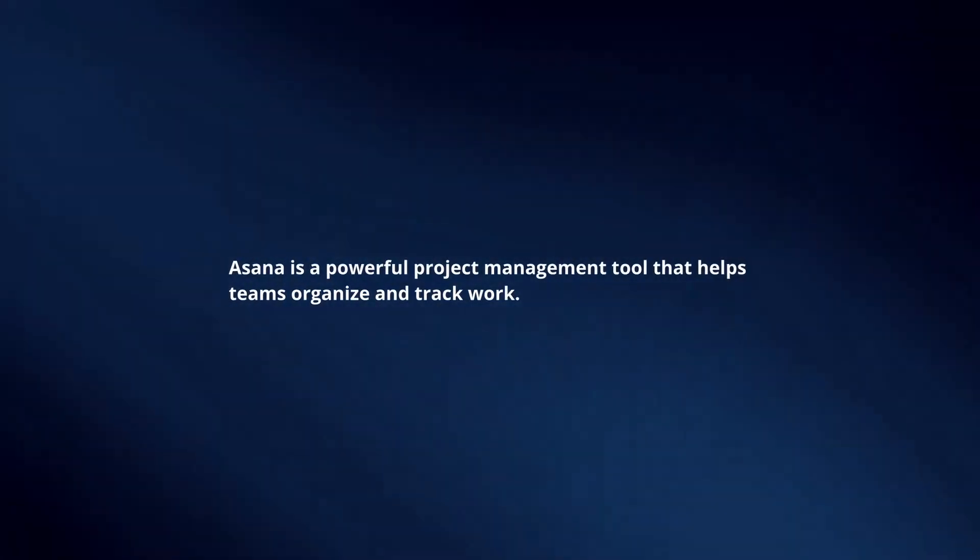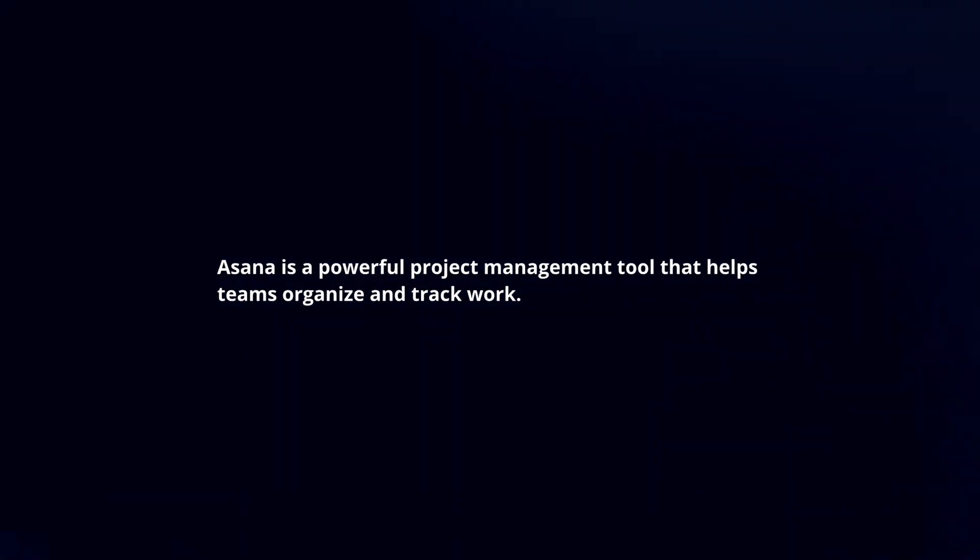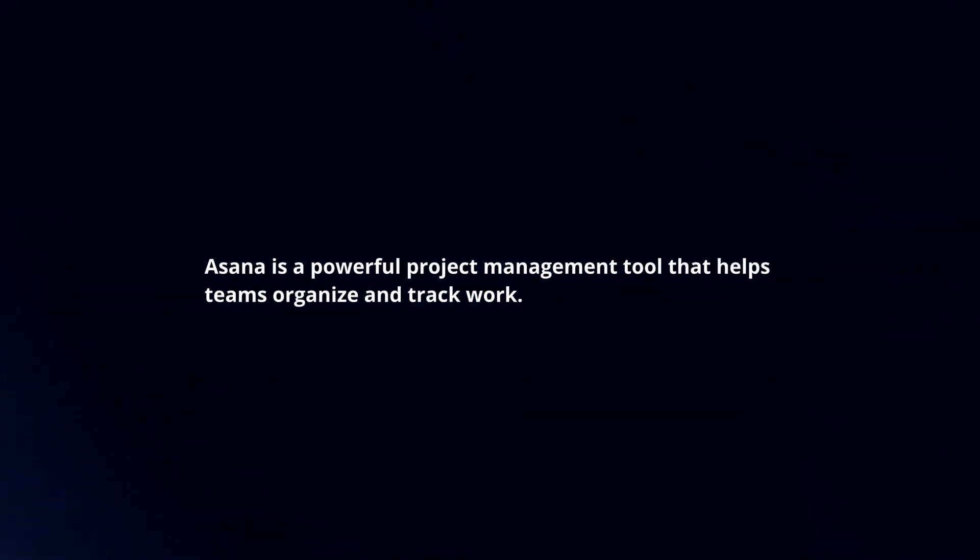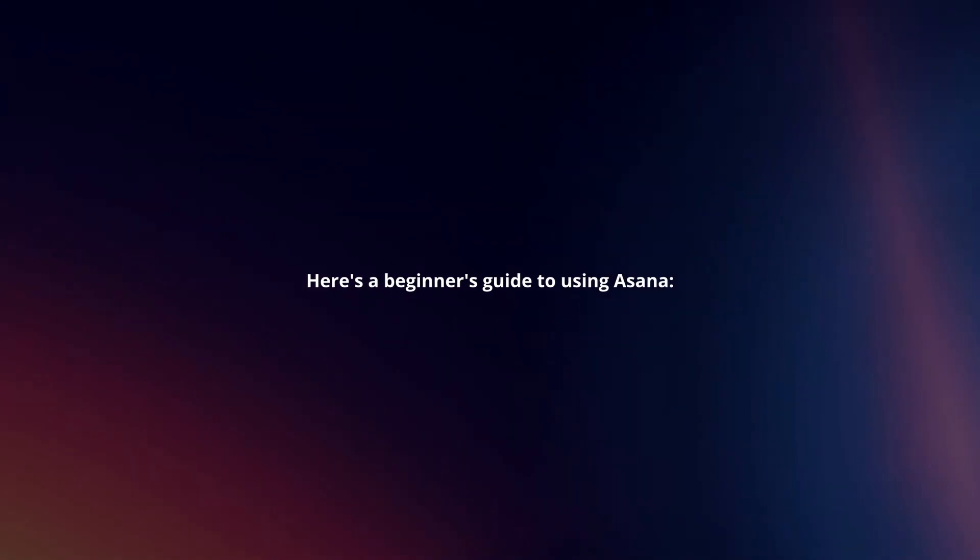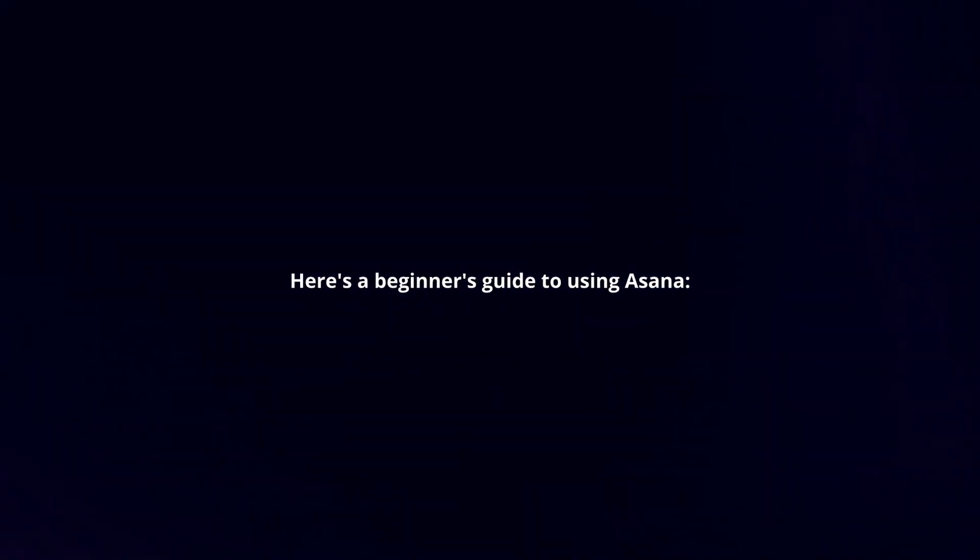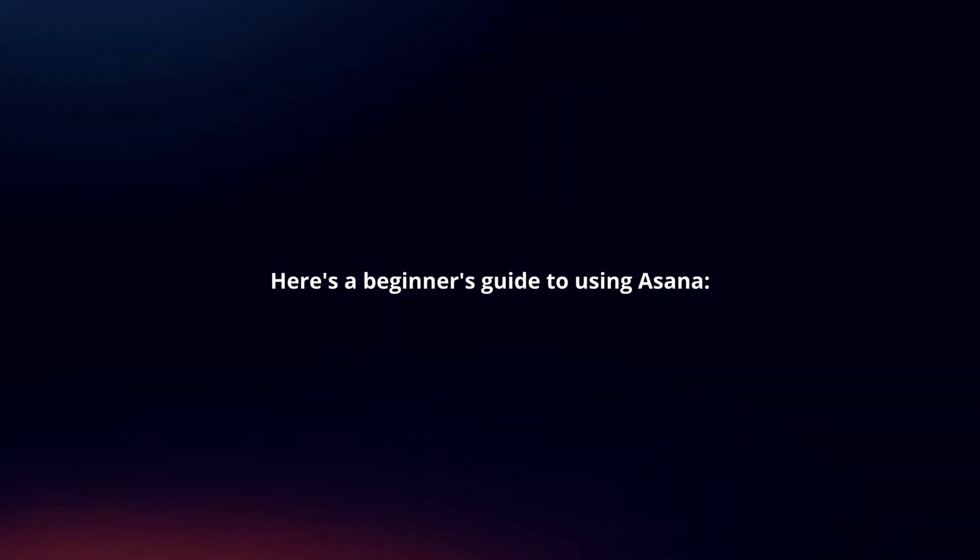Asana is a powerful project management tool that helps teams organize and track work. Here's a beginner's guide to using Asana.